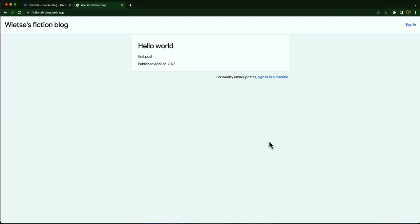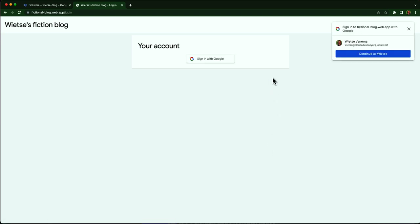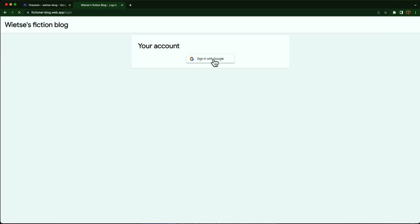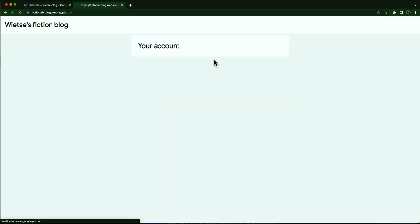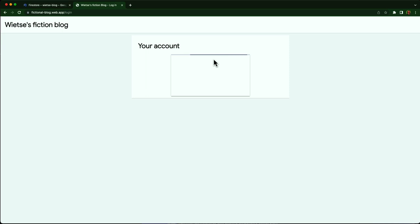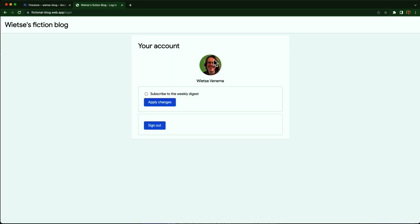Now, when users, readers of my blog click sign-in to subscribe, they go to the sign-in page. I click the button, consent to logging in, and there you go. I'm logged into my own blog. I'll make sure to subscribe to the weekly digest of my own blog, because I really like to receive email.